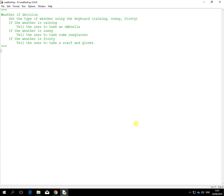So, first thing it says, get the type of weather using the keyboard and it'll be either raining, sunny or frosty. So people have to type in one of those three words.